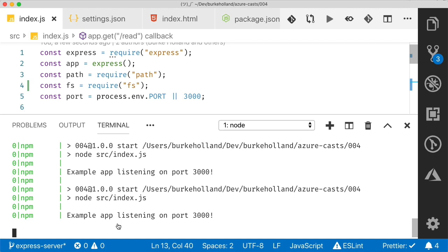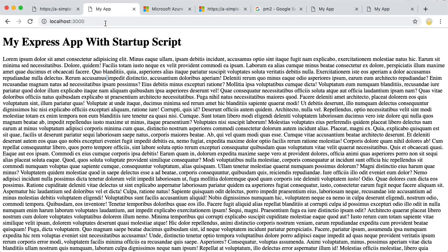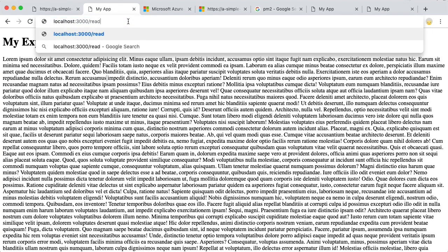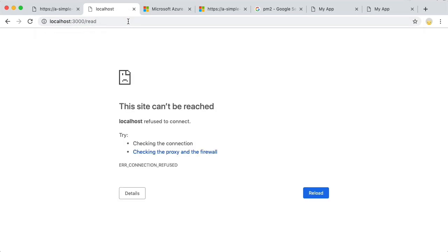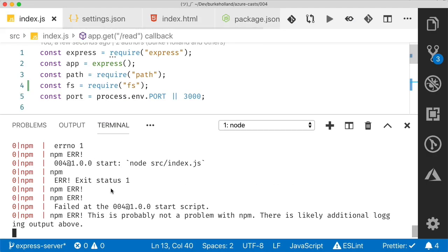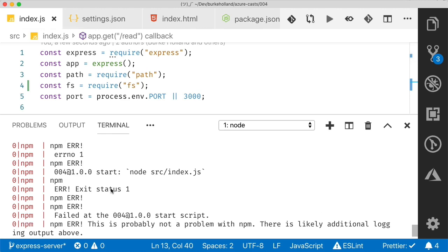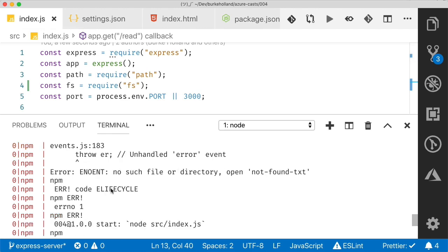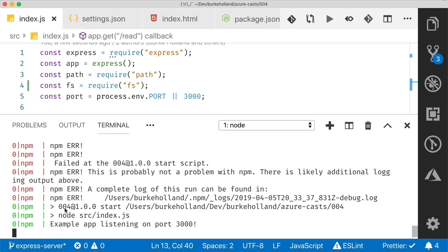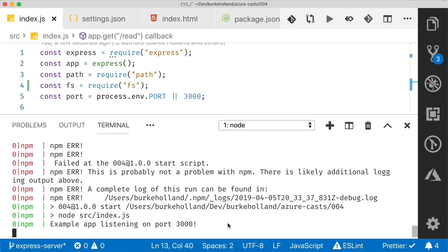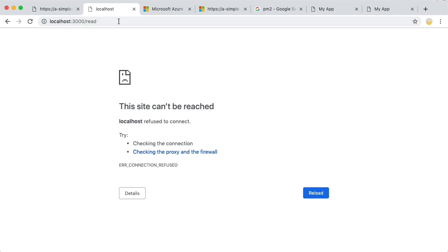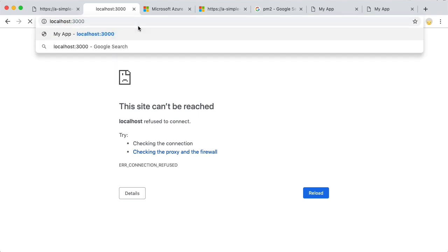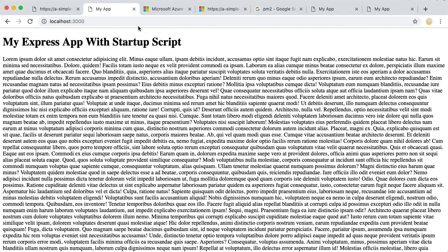And if we go to the read endpoint to crash it, it will come down in a fiery ball. But, but, but this time go back to VS code and you can see that the app did crash, but then PM2 just restarted it for us. So it's back up and running. So if we go back to the root of our app, look, it's still up. It's not down for everybody.